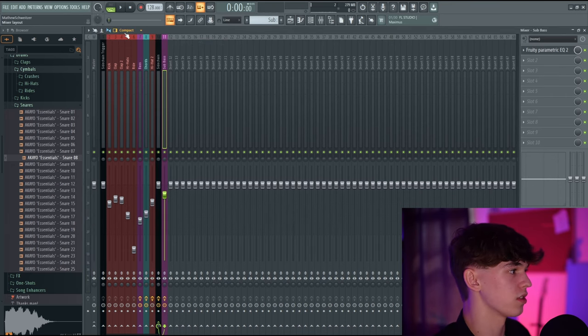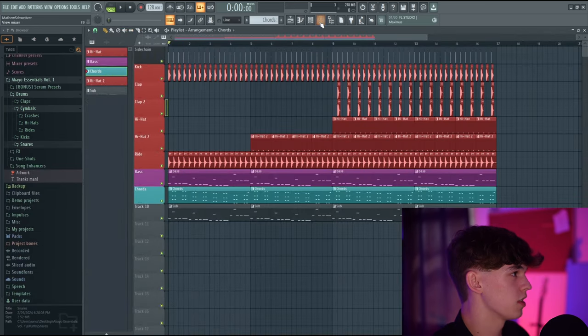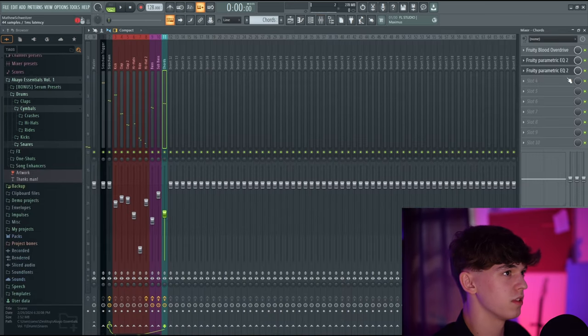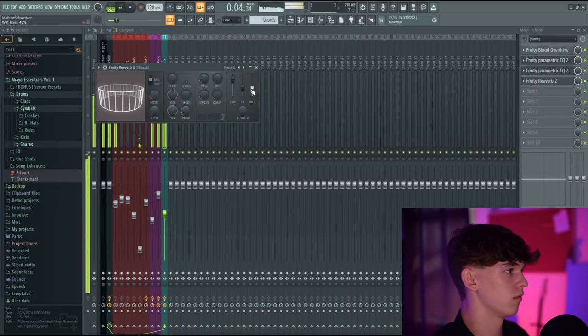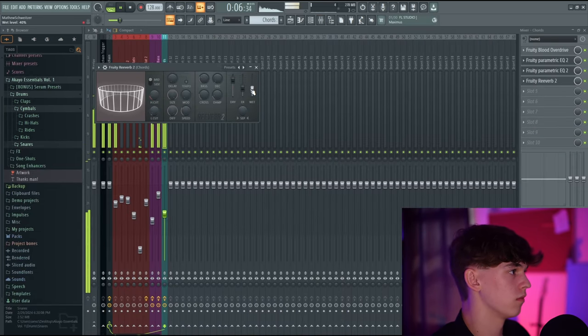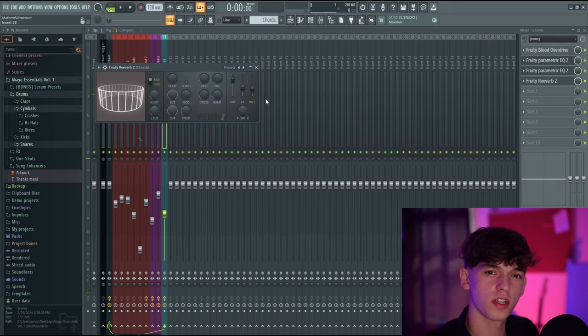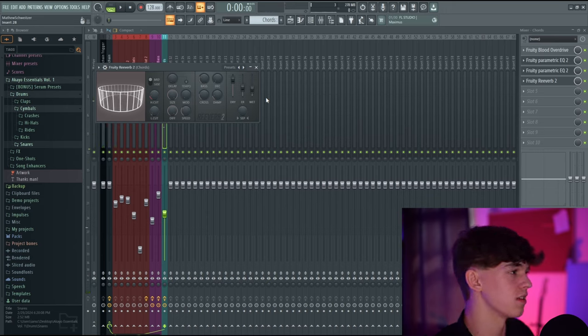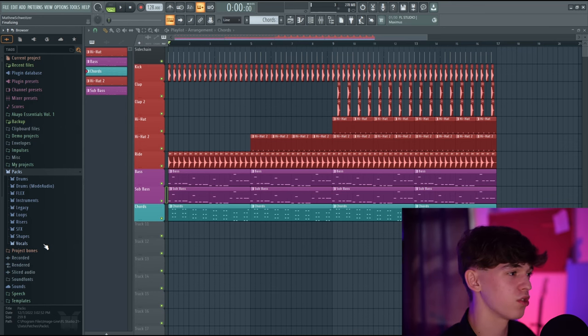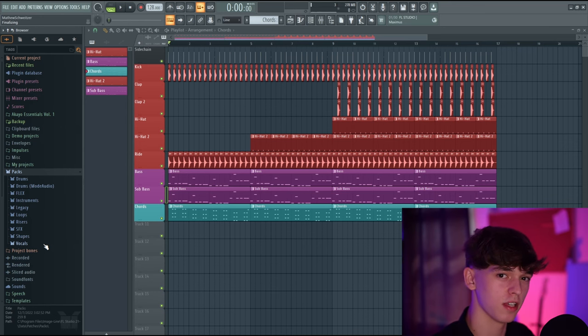Apply some reverb to these chords to fill up more space — this track is a little dry. I only have a little bit of time left, but we've pretty much produced a song now. I'm going to speed run some really cool tips and then we'll end it.